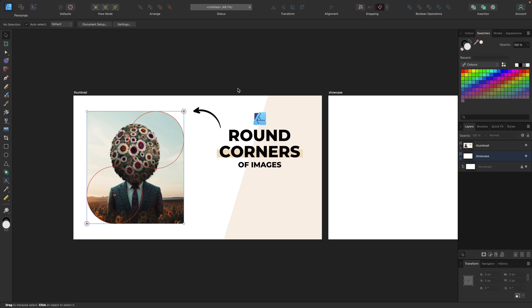Hey guys! So today's video is about how you can round the corners of images inside Affinity Designer version 2.